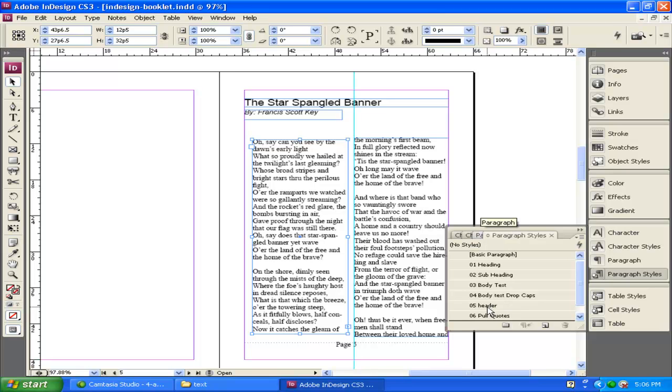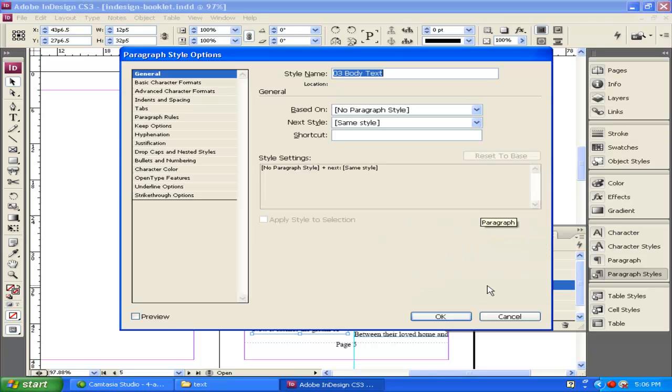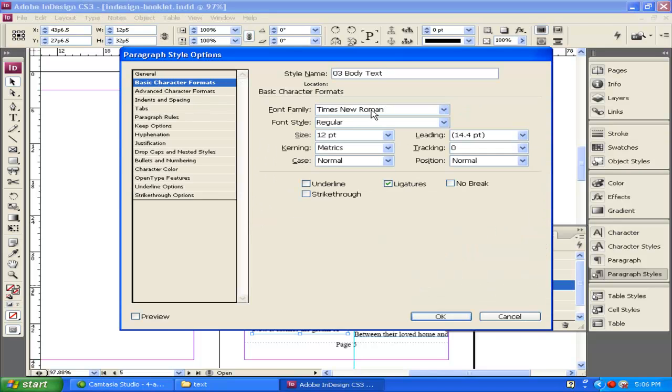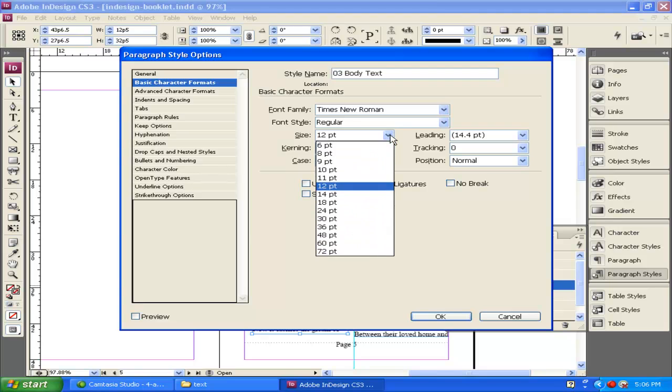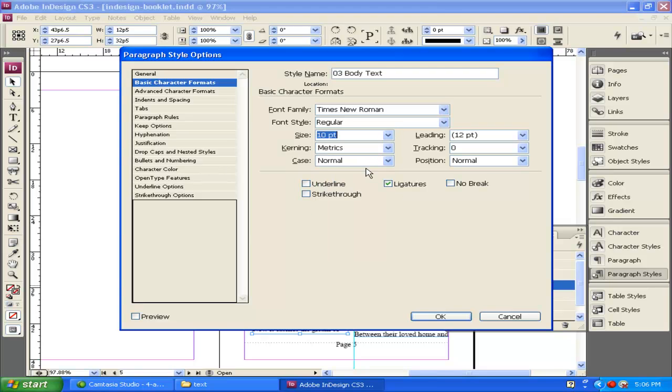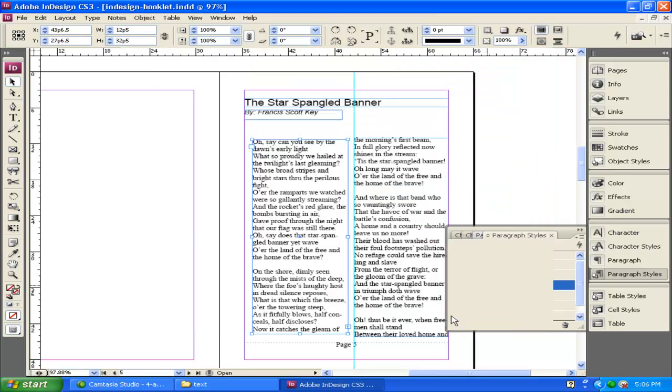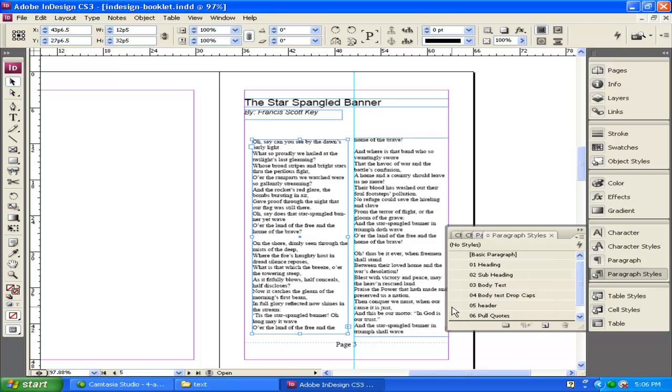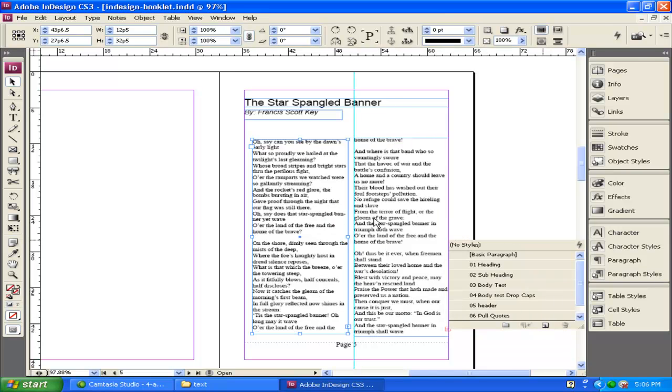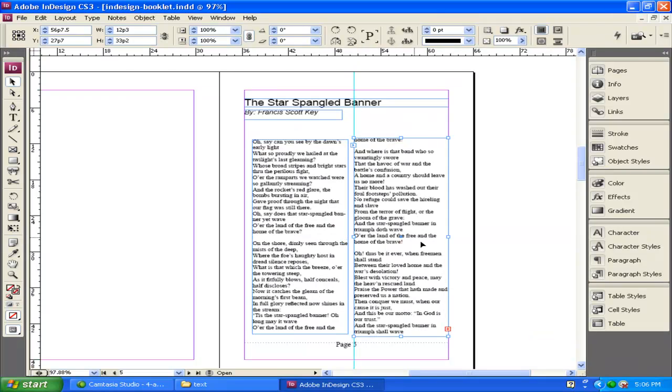Select the text, and then go over here to where it says Body Text. Double-click. And we're going to change the Basic Character Formats to this one. Instead of Times New Roman size 12, let's shrink it down to Times New Roman size 10. Click OK. And now we can see our text has shrunk down, and we can see it a little bit more.